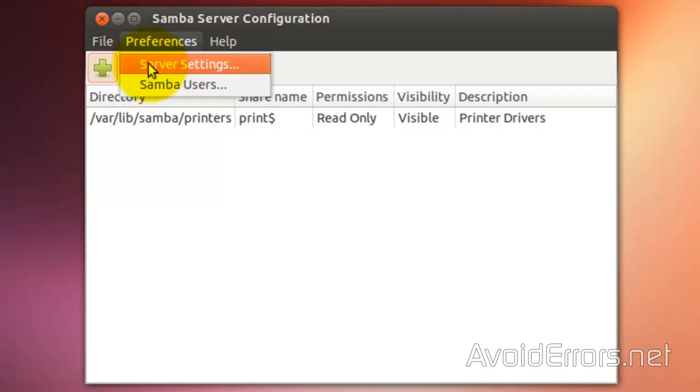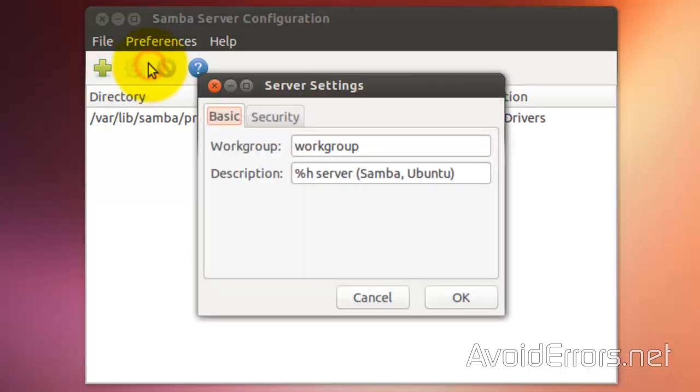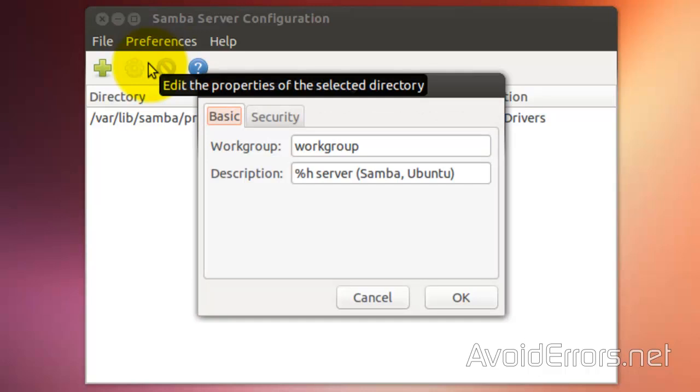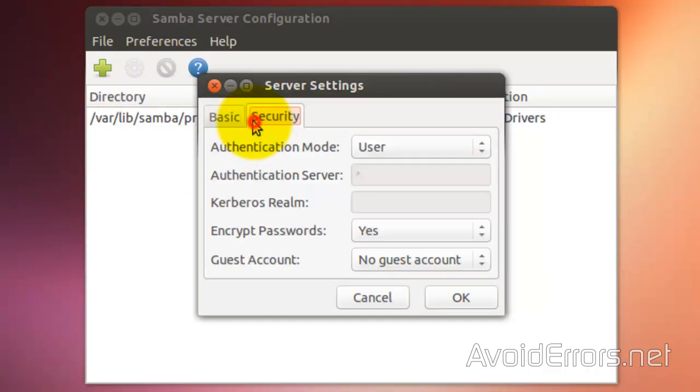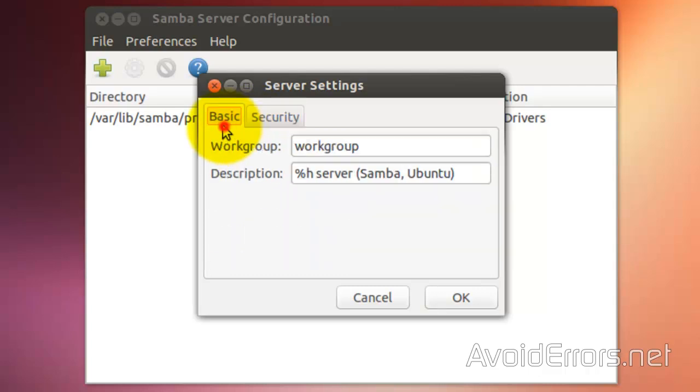go to Preferences, Server Settings. And make sure it's under the same group as your Windows computer. Perfect. I'm going to close here.